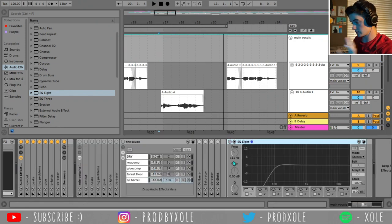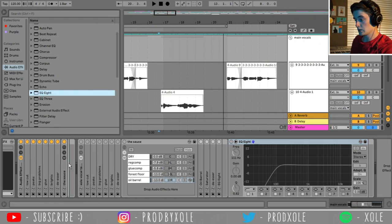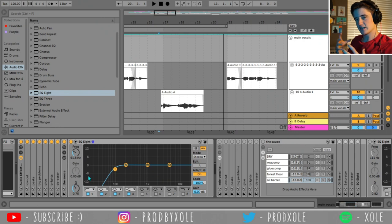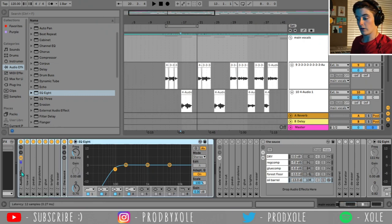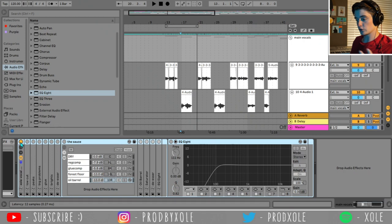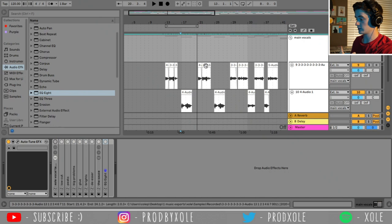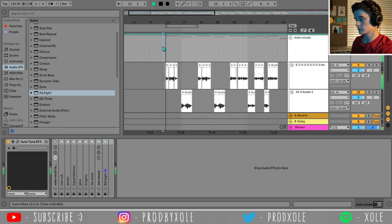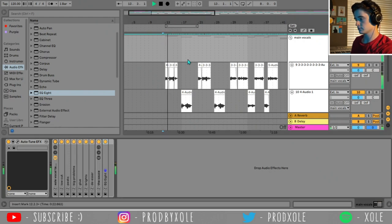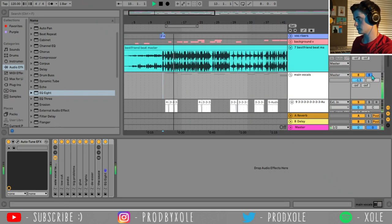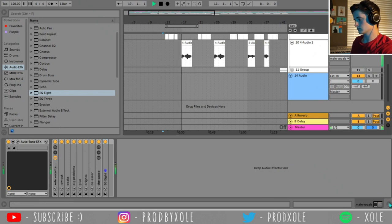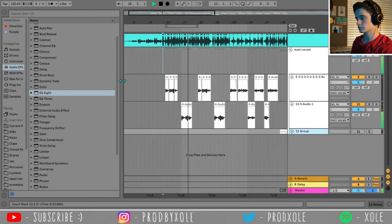And that's it. After the sauce, we have one extra EQ which is just another low cut. It's going to take any lows that might have been created by all of these plugins and wipe them. Here is our Zoll vocal template. Pretty easy to make, not a lot of moving parts, not that complex — but it does a lot. Let's turn it off, give a listen to the vocals, and then turn it on.